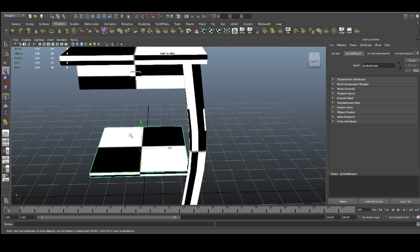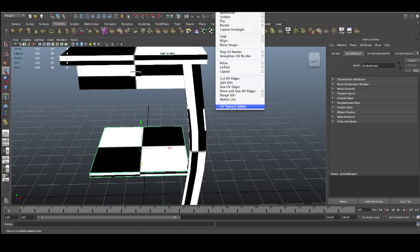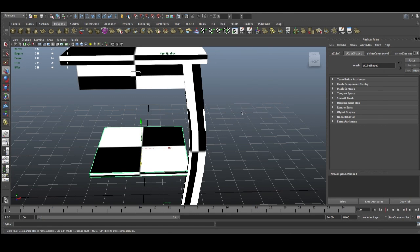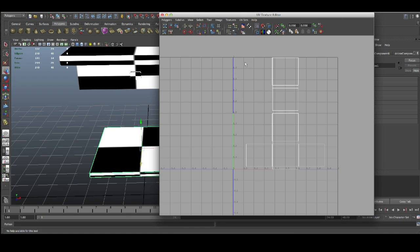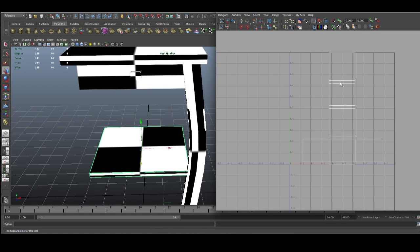Now we're just gonna go to working with UVs. What is UV? Basically, if you go to Edit UVs and UV Texture Editor, you're gonna notice there are just simple planes.